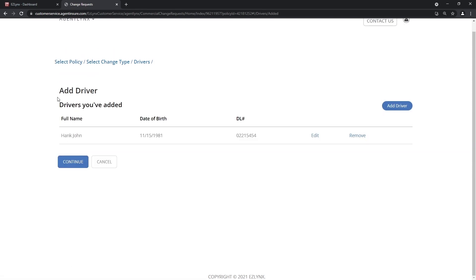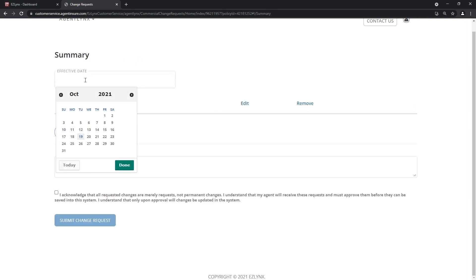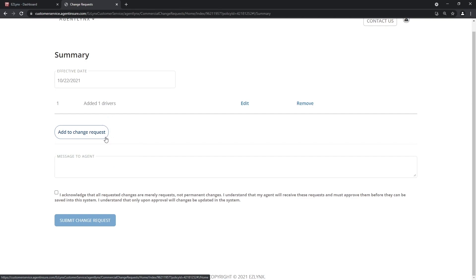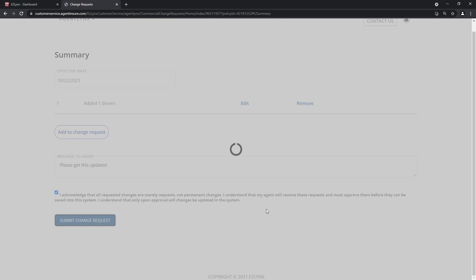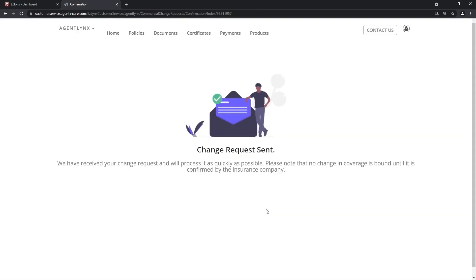We're going to save these changes. This is the driver we're adding — we're not adding anybody else. If they had a problem they could go back and edit what they were adding. If they go ahead and hit Continue, the effective date is when you want this change to be effective — let's say the end of the week. You can add additional items, and here's where your insured can actually type a note to you. Then they click Submit the Change Request. It will process everything and let them know their change request has been sent.